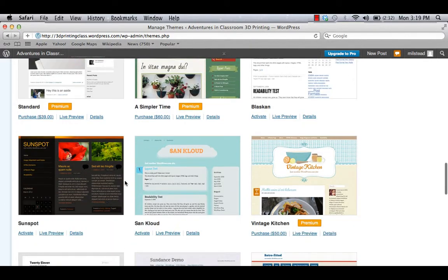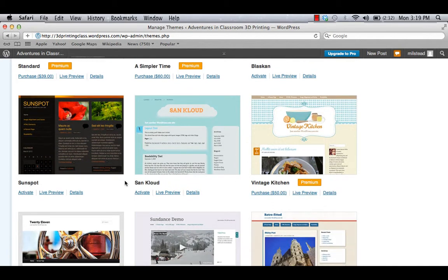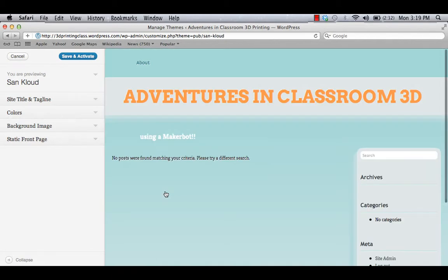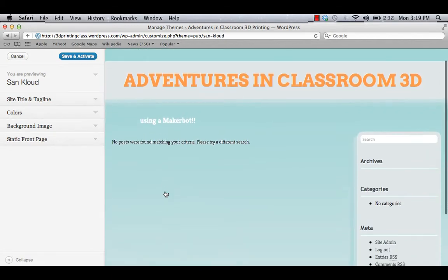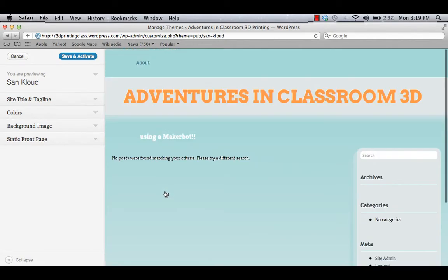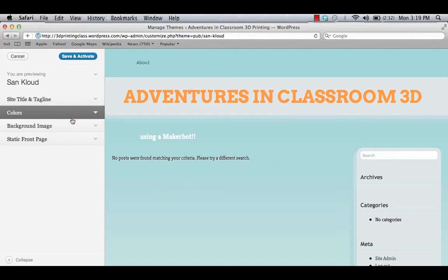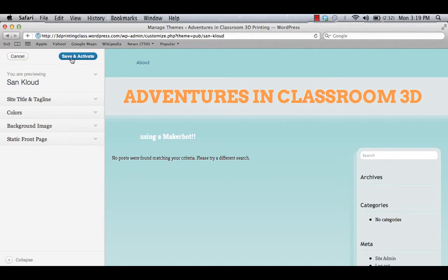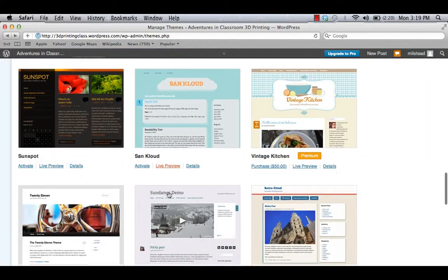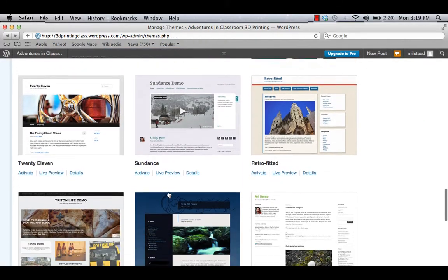If you find one that looks interesting to you, you can click on Live Preview. And you'll get a quick view of what your blog would look like with that template. If you like it, click on Save and Activate, and you're all set. If you're not sure, go to Cancel, and keep on looking.